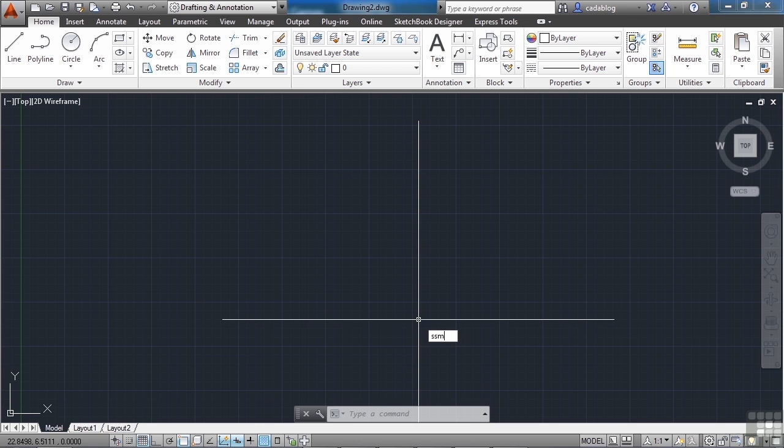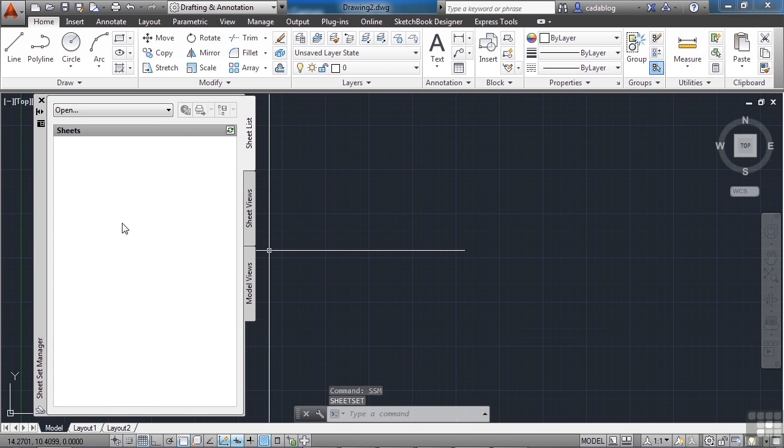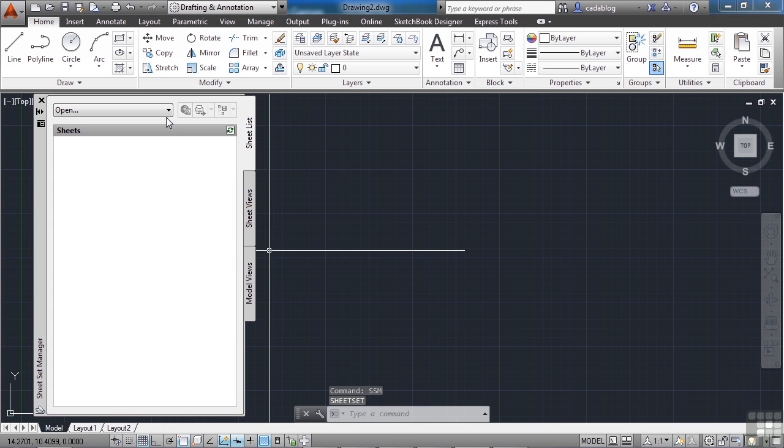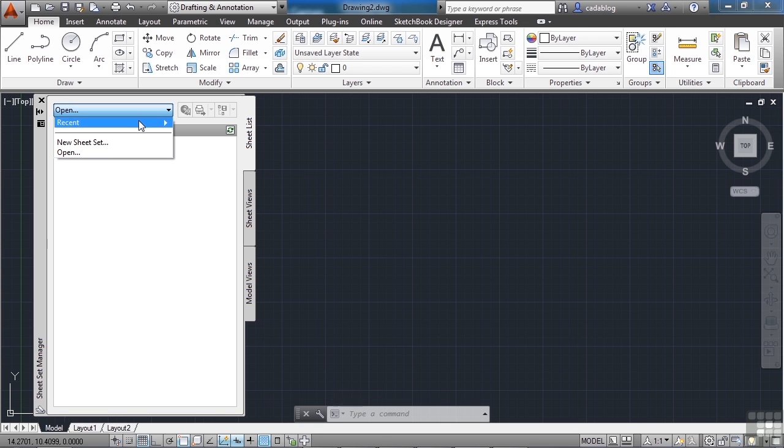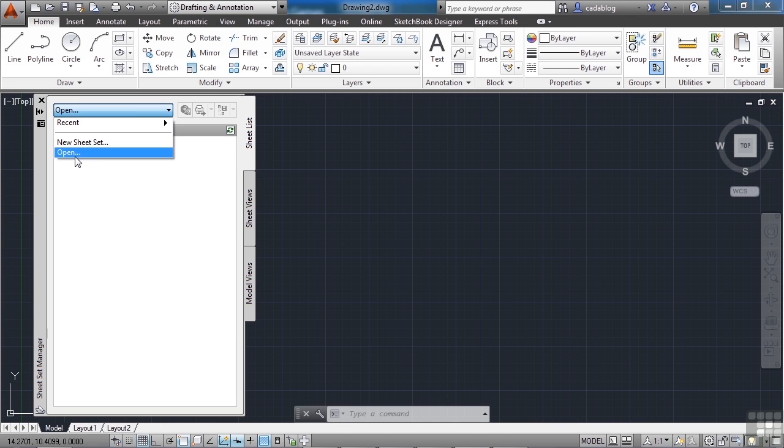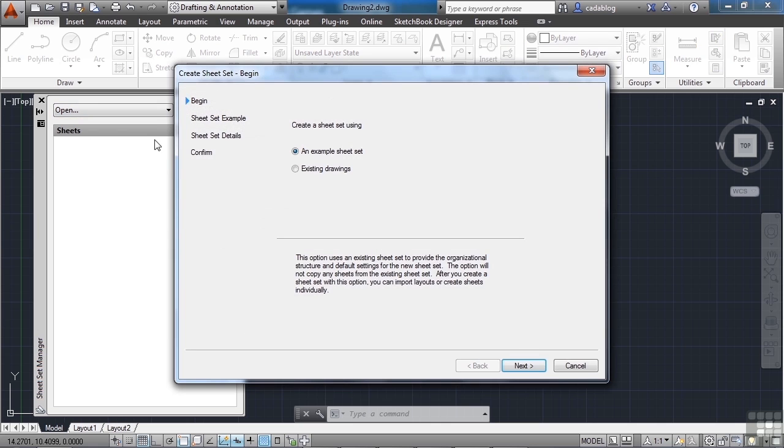So start your sheet set manager, and there's nothing here when you first start it. So you need to either go to a recent one, or make a new one, or open one. Well, we're going to make a new one, so click new.